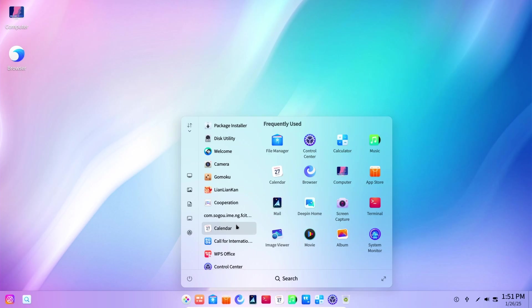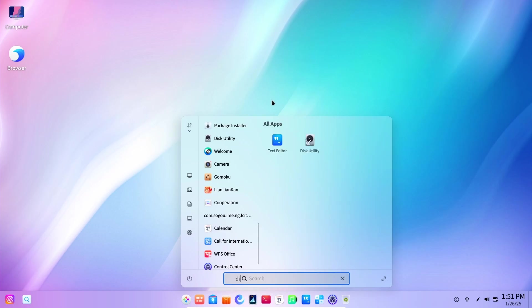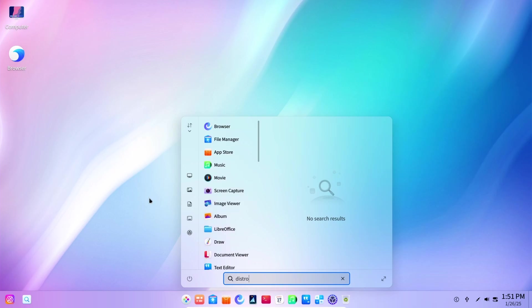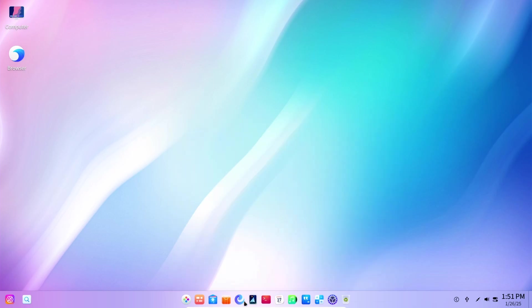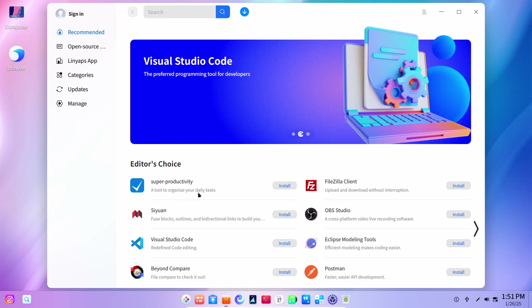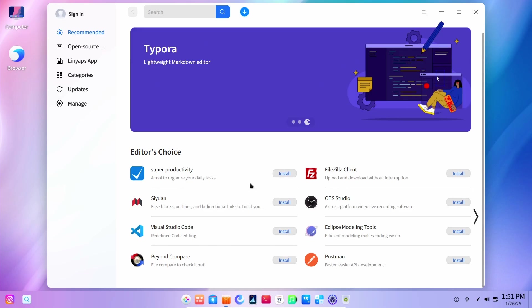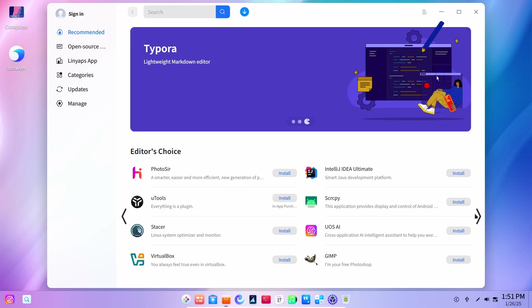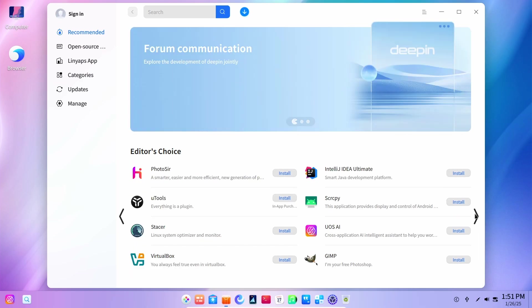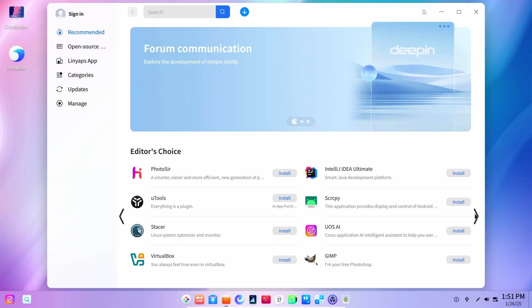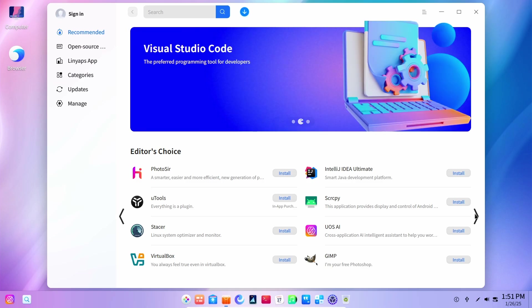For example, we have distro subsystem as well. Let me just search for distro. Well, as I thought, it's not right here. We'll have to install it from the store, that is the app store. What is this super productivity? A tool to organize your daily job or whatever. Well then, in my opinion, it's actually good. It has a good amount of really popular applications directly here.